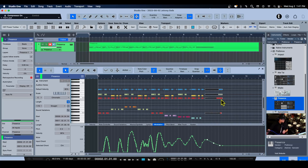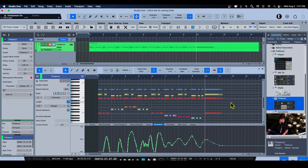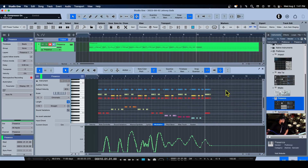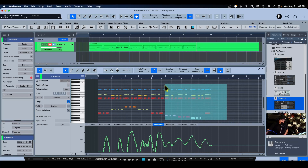I didn't know I needed this until now. What I would do before is put my cursor and re-punch into the automation that way. Now I know that if I need to, I can simply activate 'Select Part Automation with Notes' and whatever editing I do, the automation will follow.